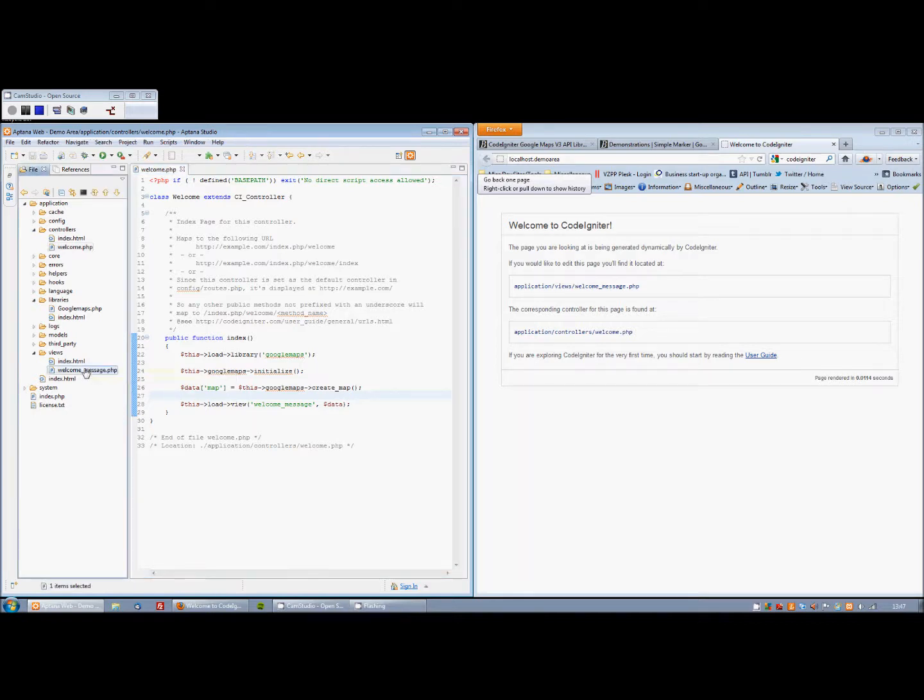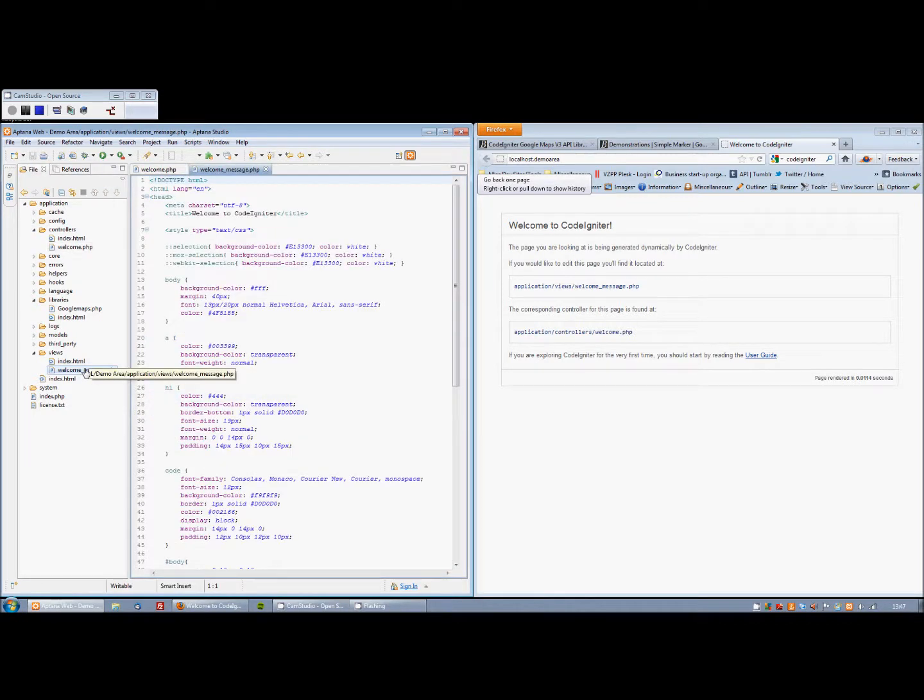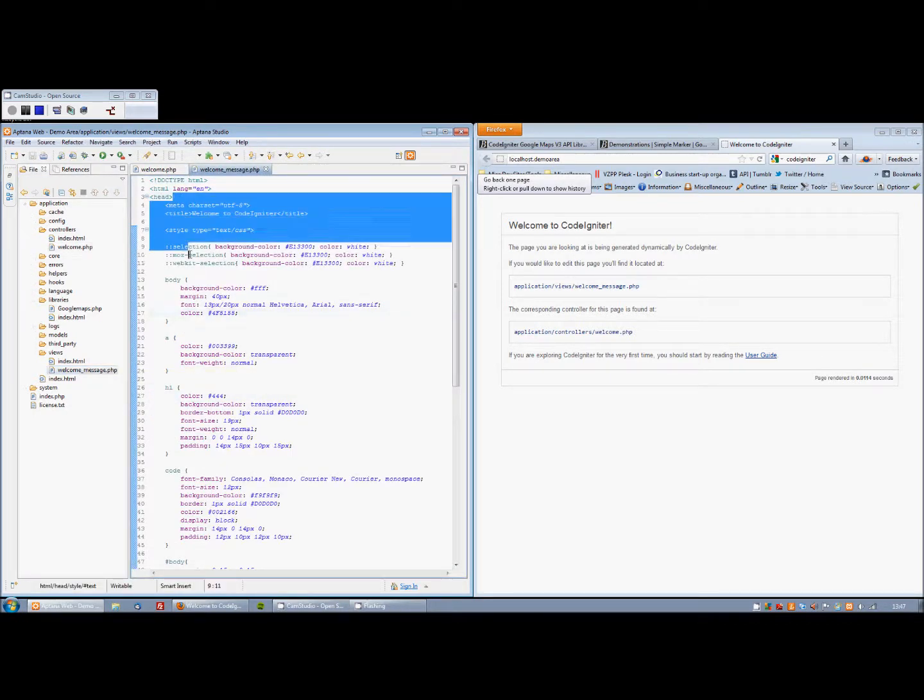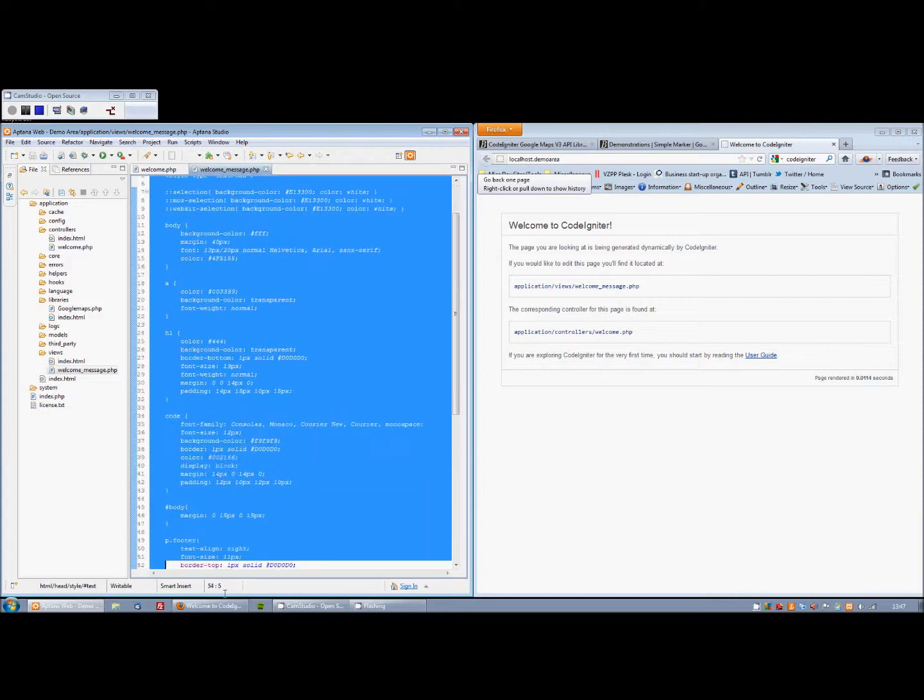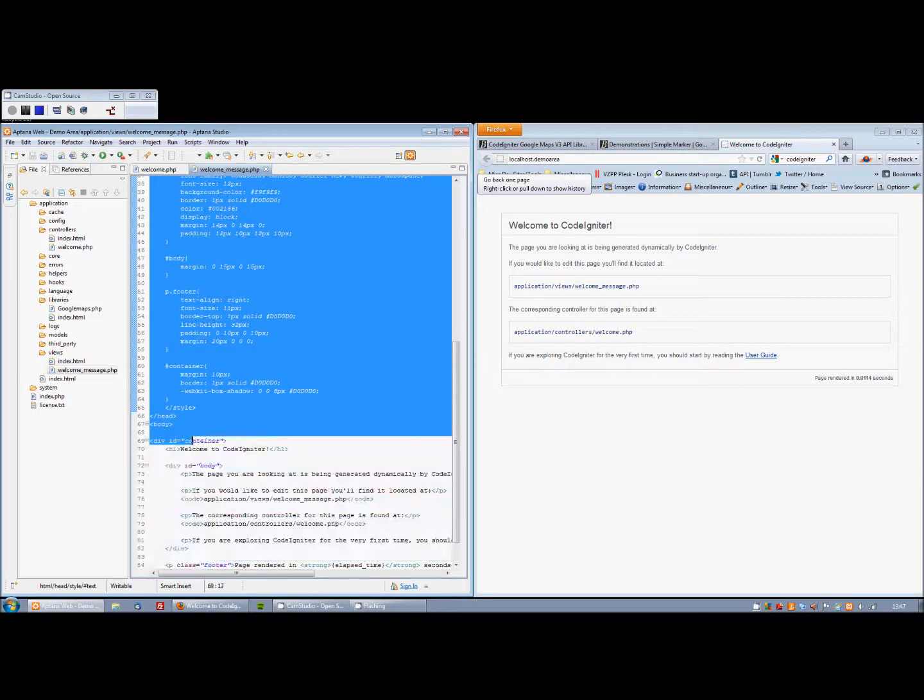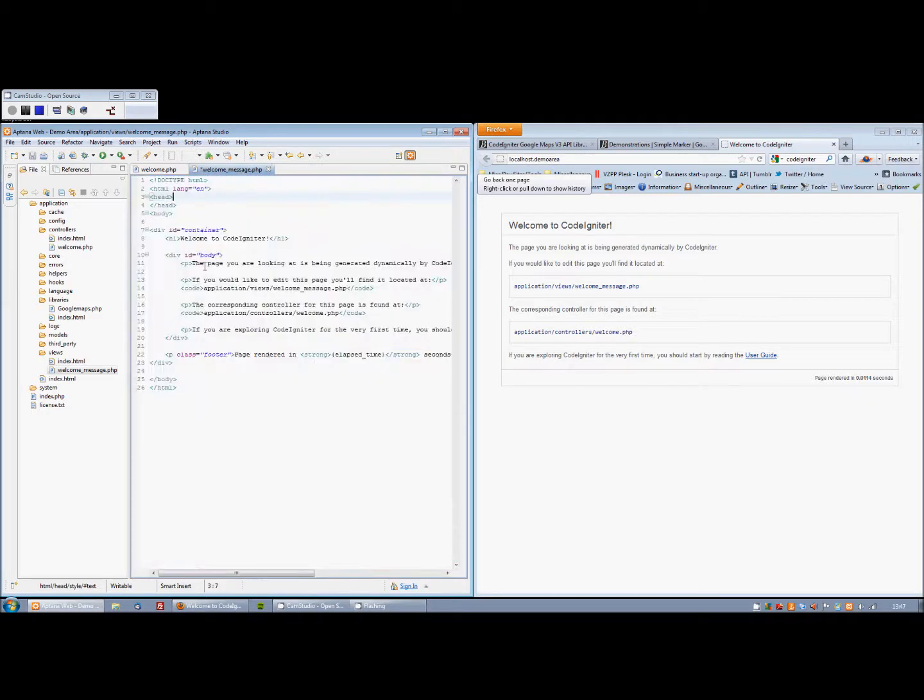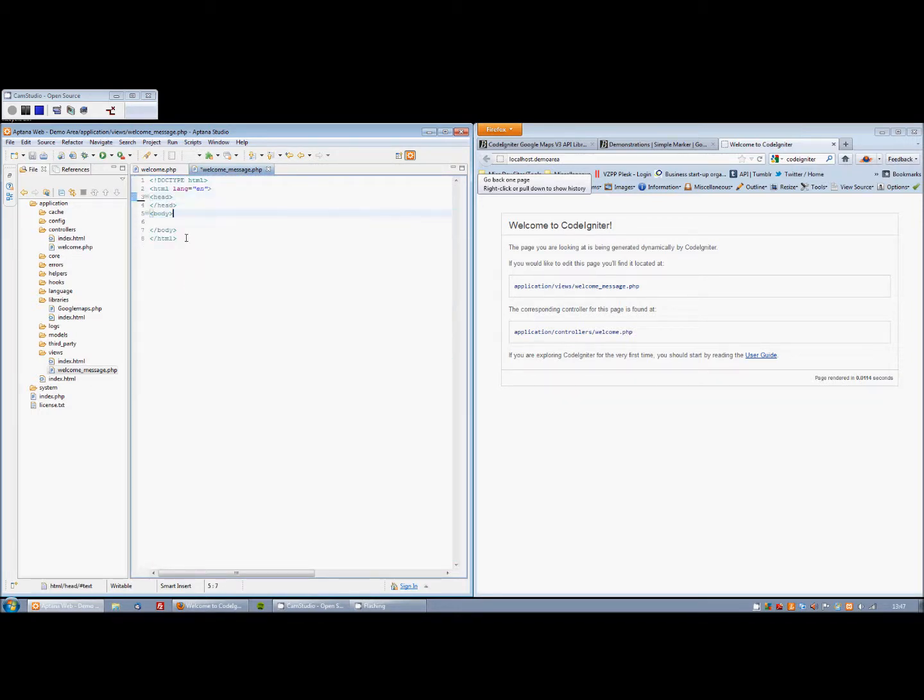What I'm then going to do is flip to the view. Again, this is the default one, so I'm just going to clear out all this extra stuff that we don't need, just leaving the head and the body. And in the head, I'm just going to echo map.js.